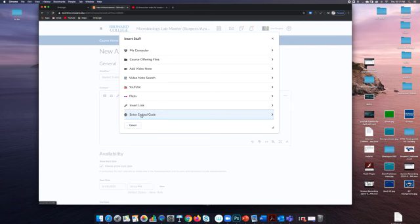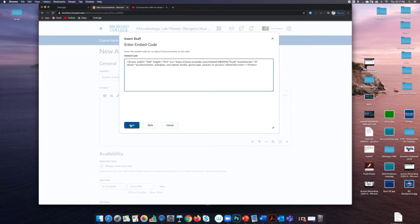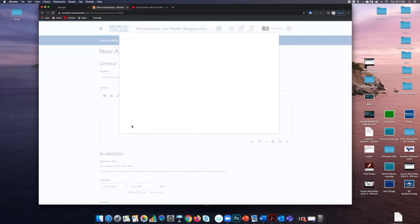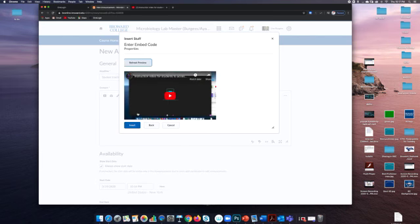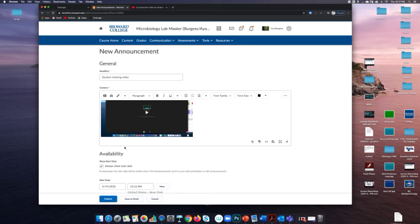Paste your embed code in here, click next. It'll show you a preview. Click insert.